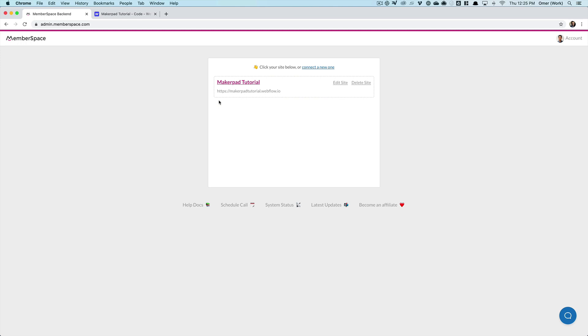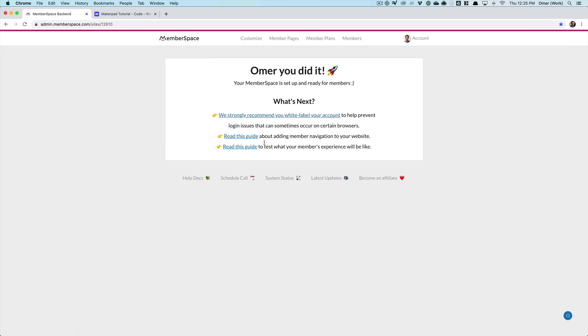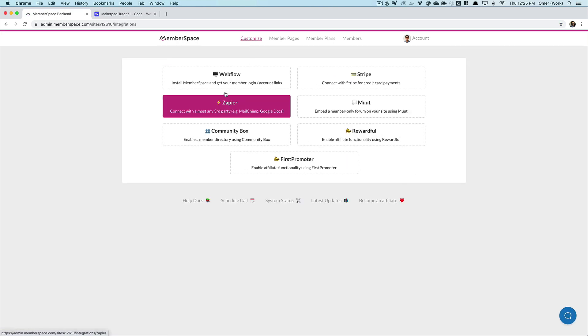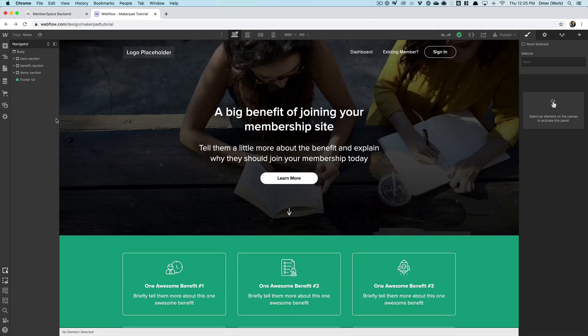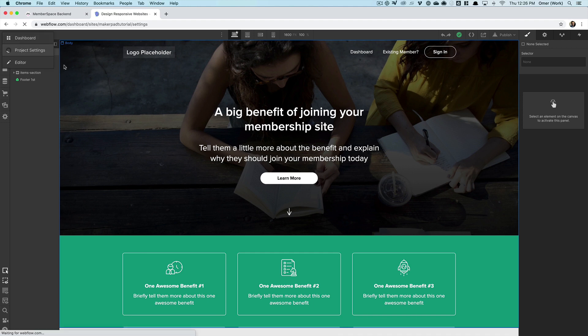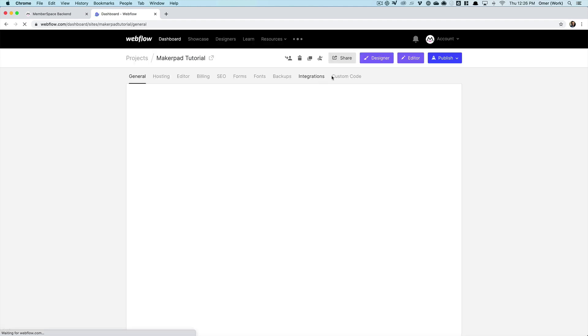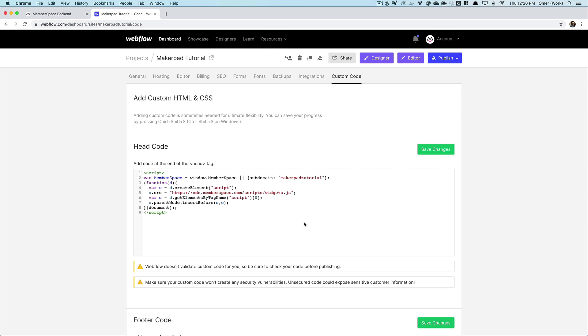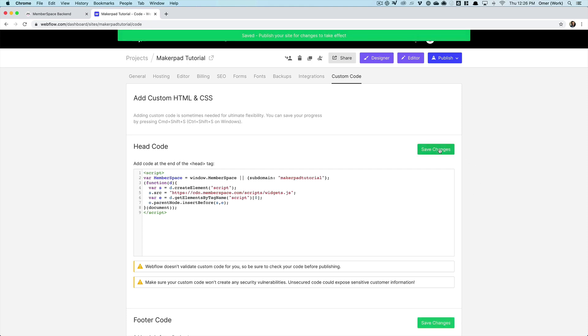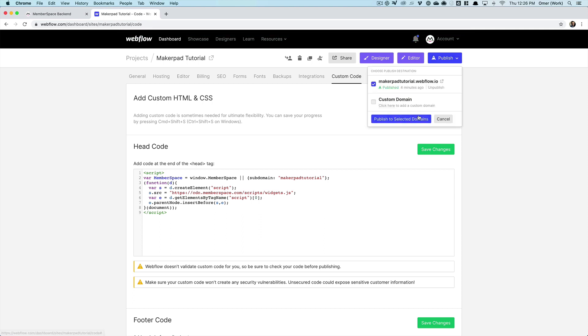The second thing we need to do is to go to customize integrations Webflow and we want to take this custom code and add that to our Webflow site. There's also the option to add a floating login account button to your website but we're going to create custom links here so I'll leave that disabled and just copy the code. Then in Webflow designer, I go to project settings, click custom code and paste my code there, save those changes, and then I publish. And that's it! MemberSpace is now installed on our Webflow site.